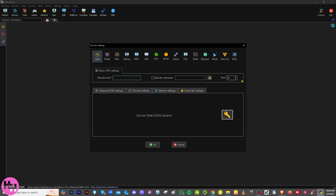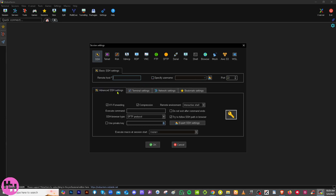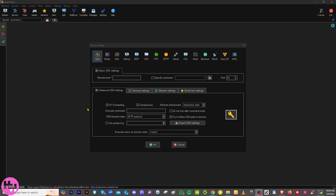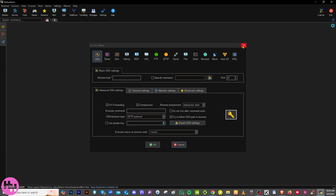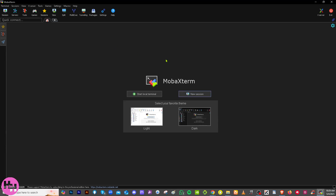For example, if you're using SSH, you need to provide the remote host, specify the username, the port, and configure advanced SSH settings such as X11 forwarding, compression, and remote environment. Then click OK. You also have an option to execute a macro at session start. If you don't want to deal with this now, just cancel or click the X button.